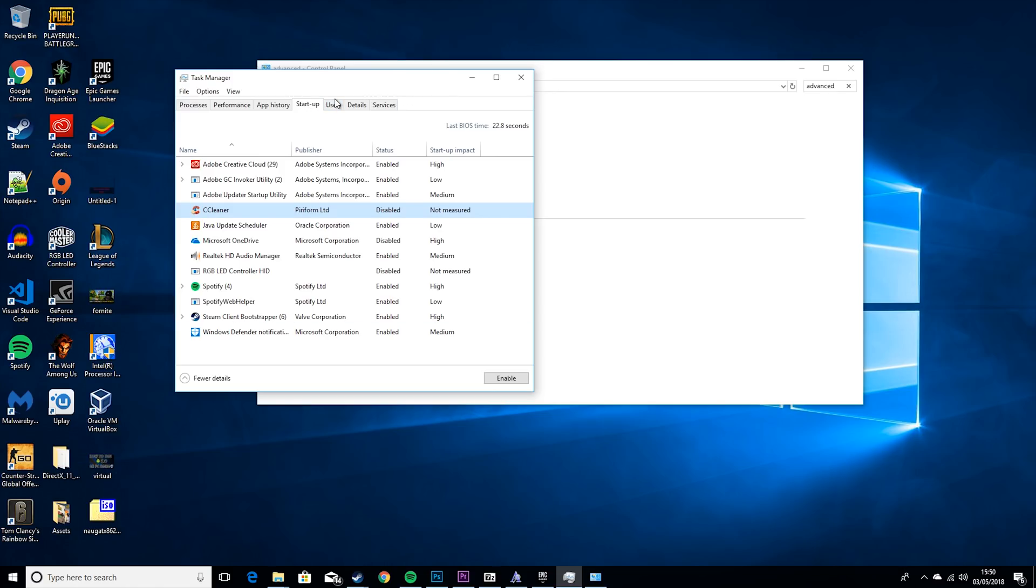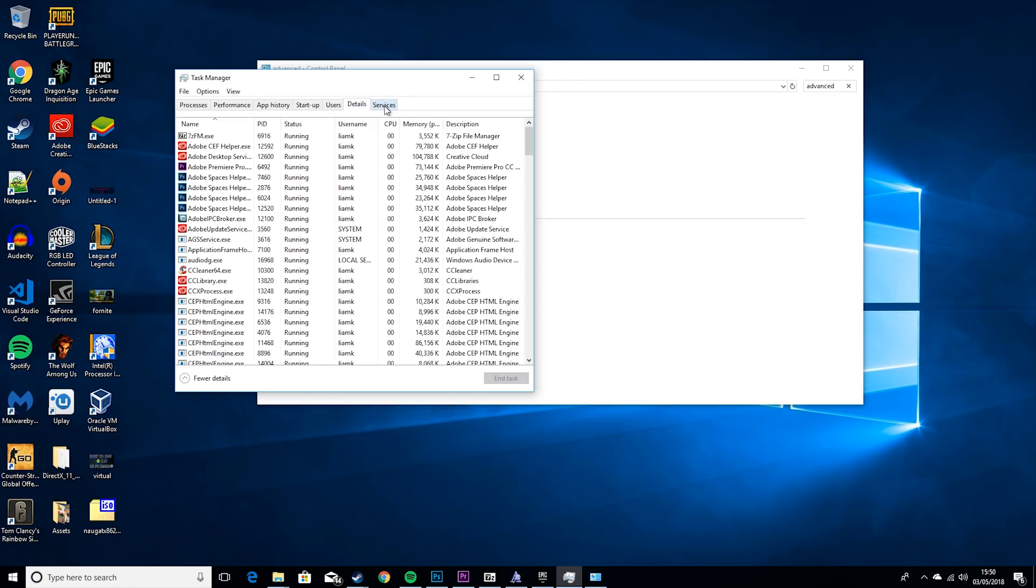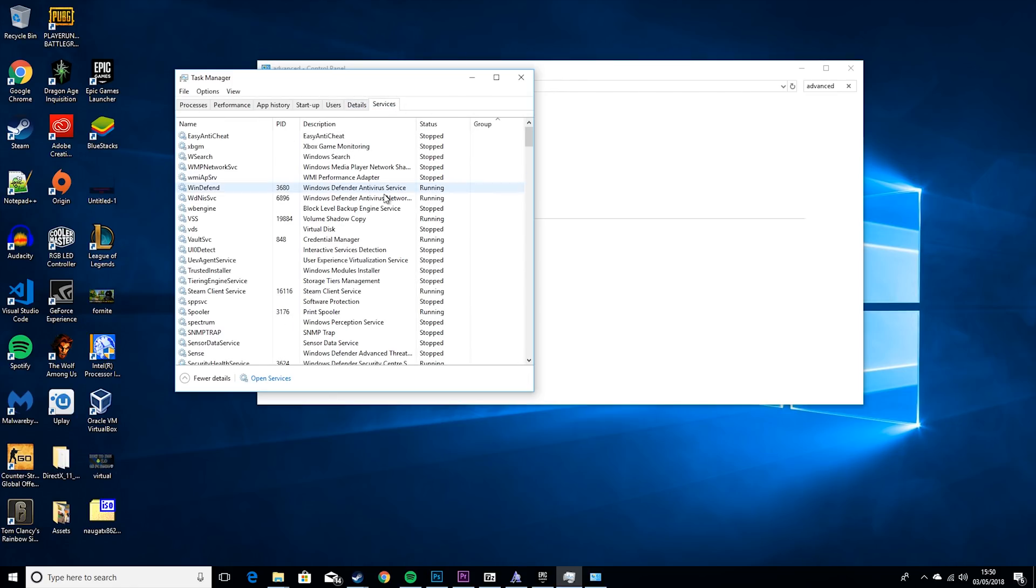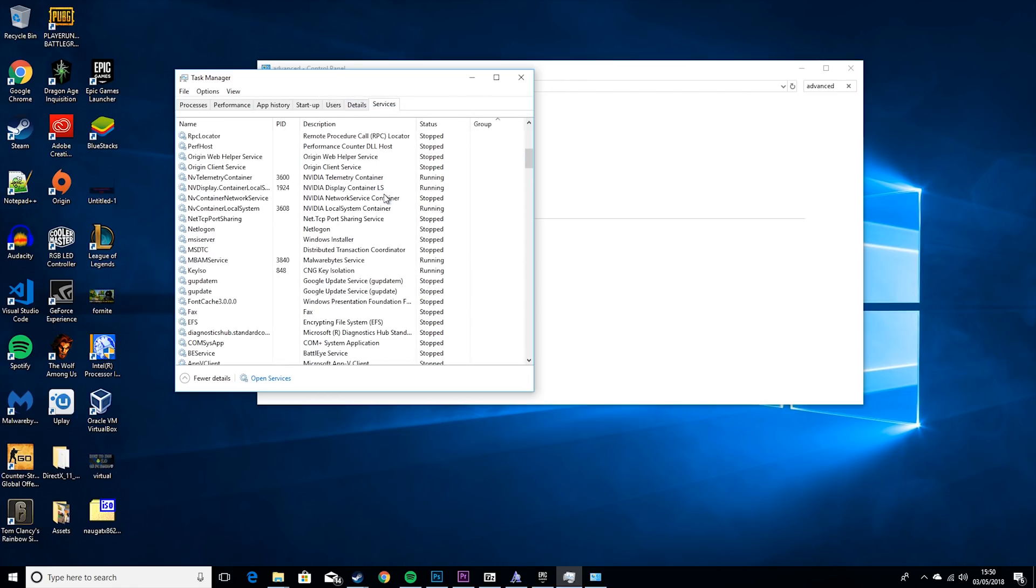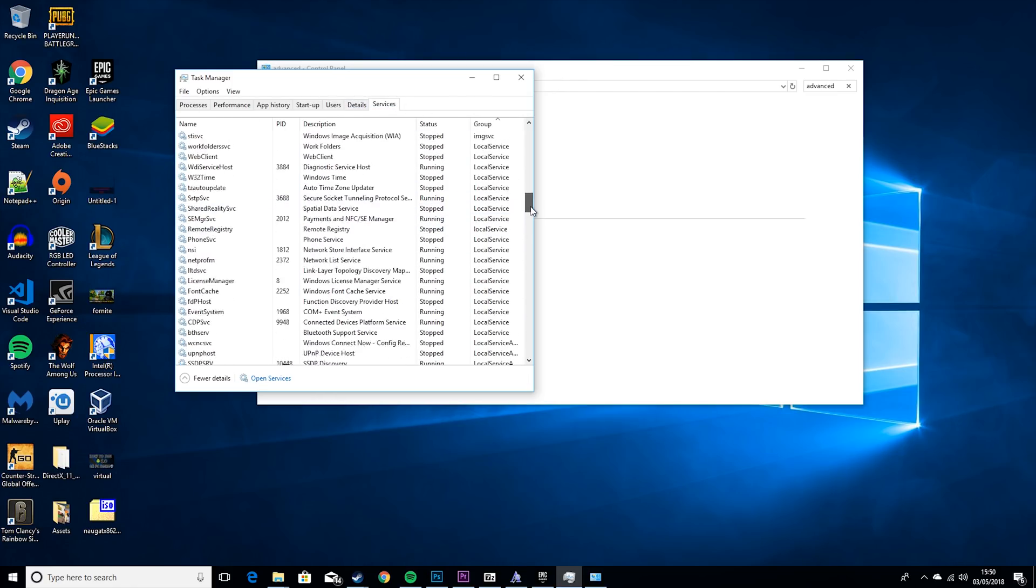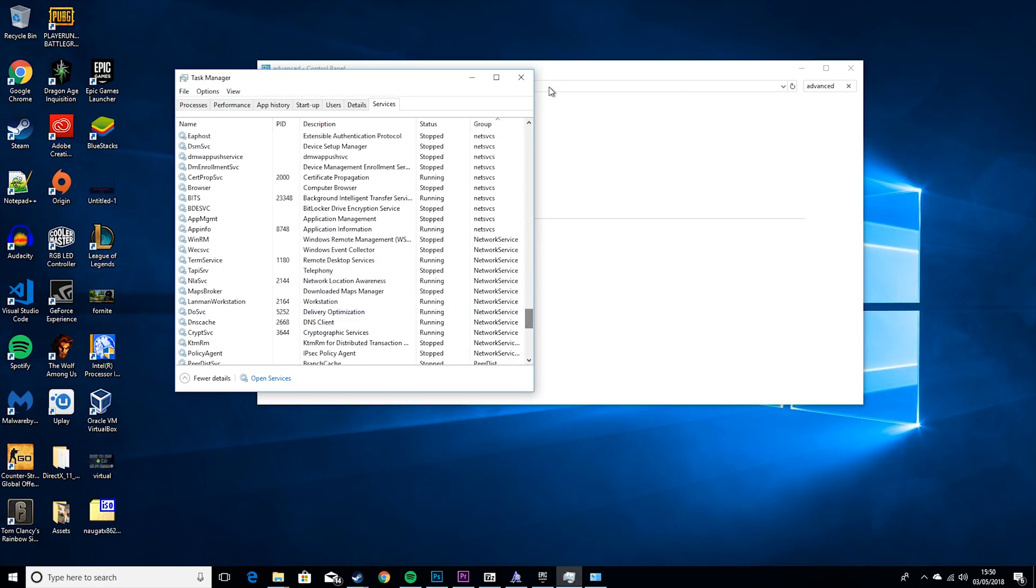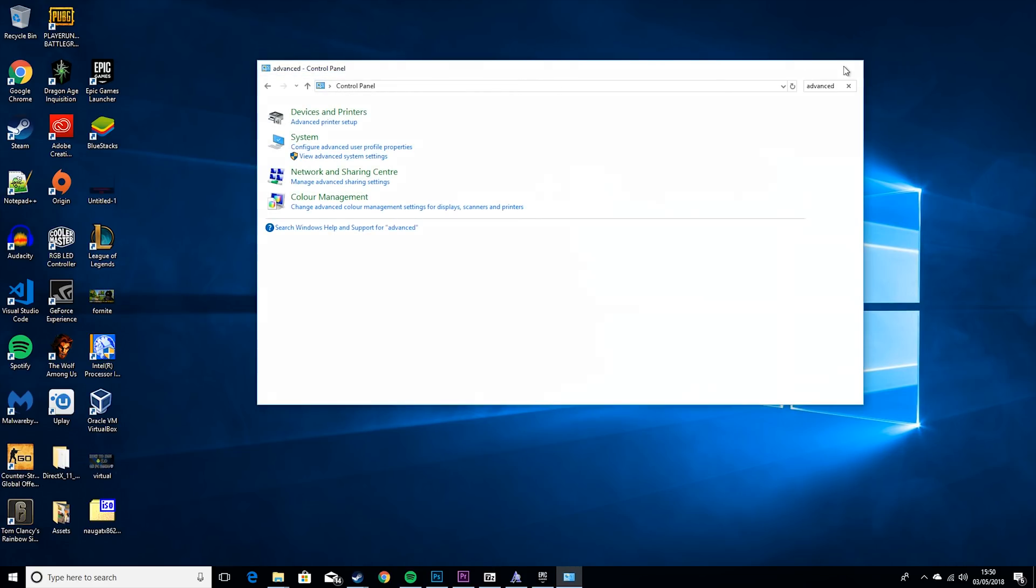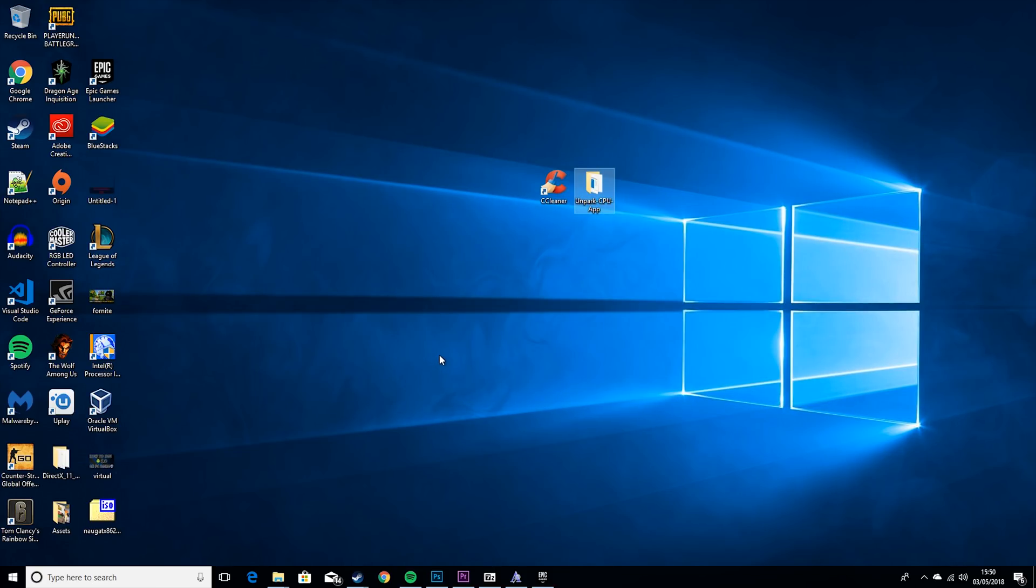What this will do is it will stop a lot of background programs running when you're trying to play Fortnite. So that's what you need to do in the operating system. Now I recommend restarting, just cause some of the changes won't apply until you restart. And then we'll see how it looks in-game now.